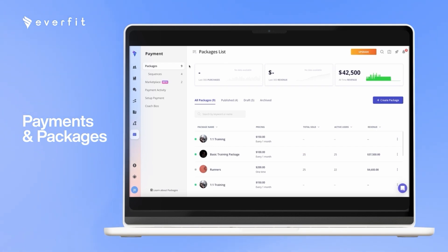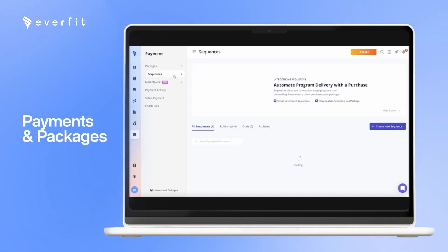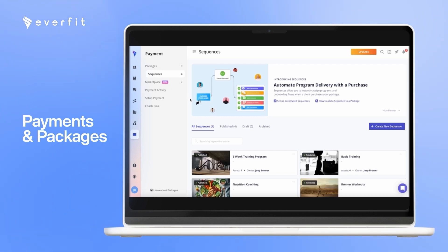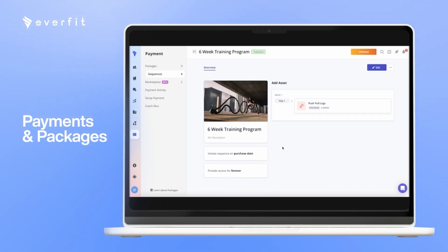With our payments and package system, it makes it super easy to sell all of your programs and input new clients into your platform. How it works is there are sequences, and you put those sequences inside of a package. The sequences are what you want to sell. So here, for example, if I wanted to sell a six-week training program, I'll add that to this sequence.